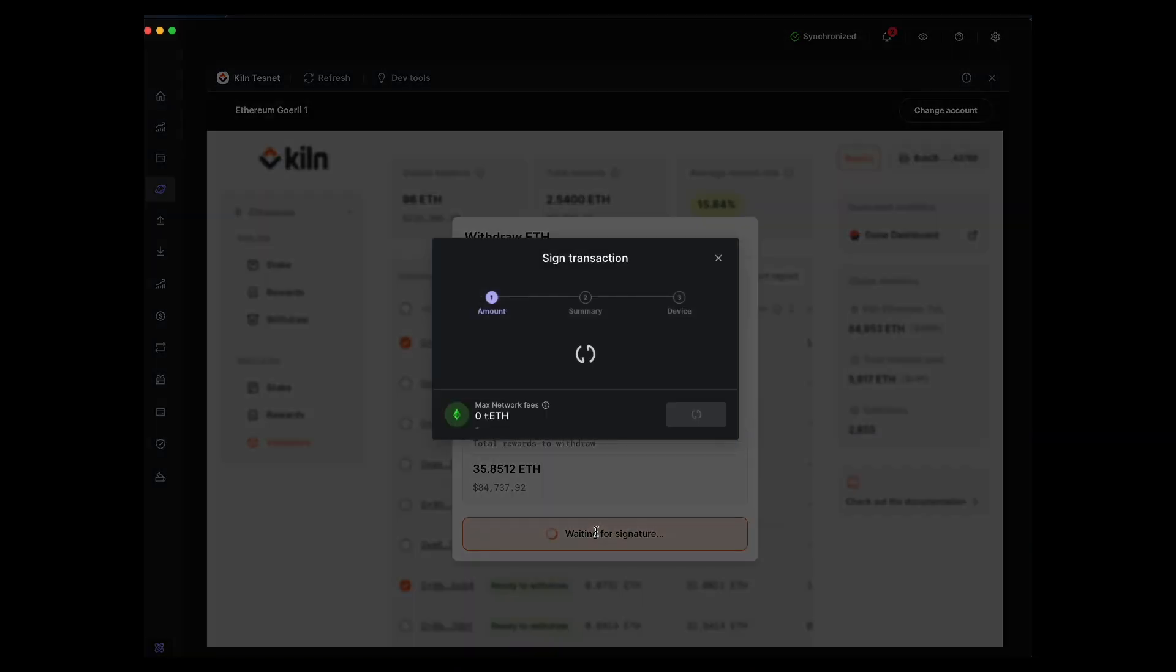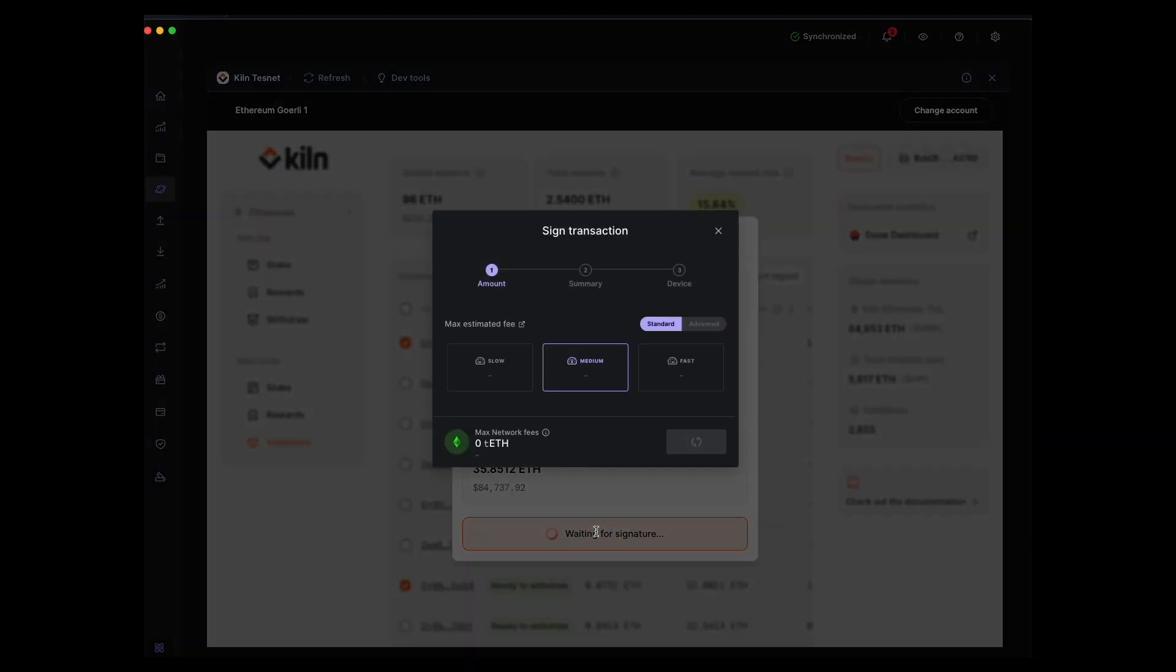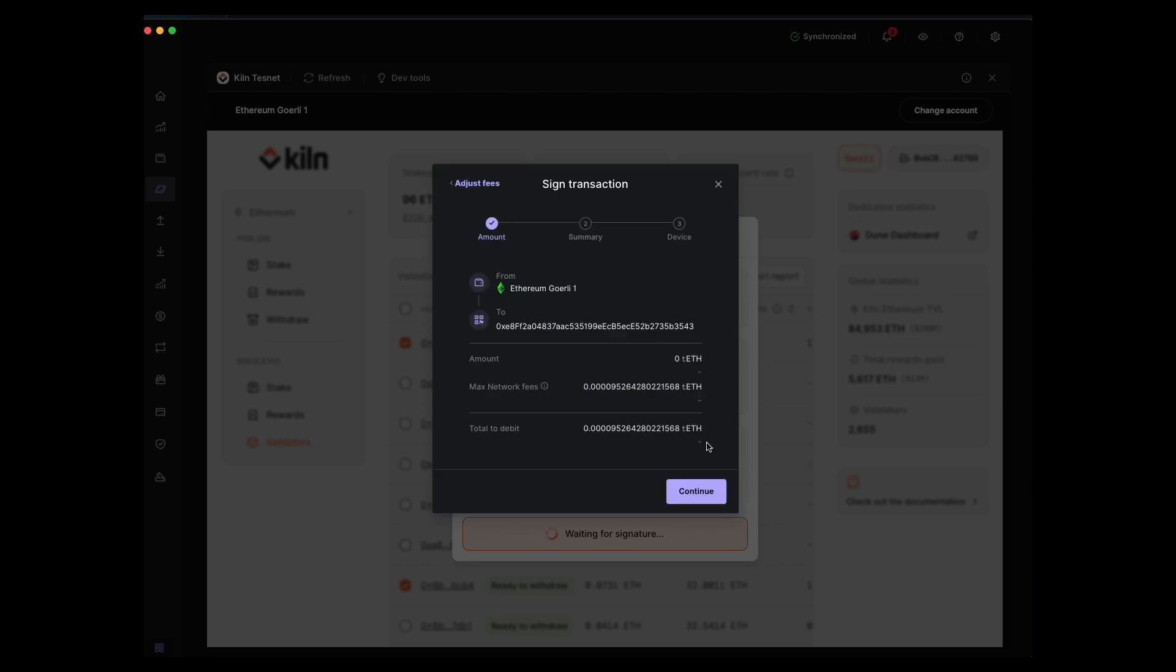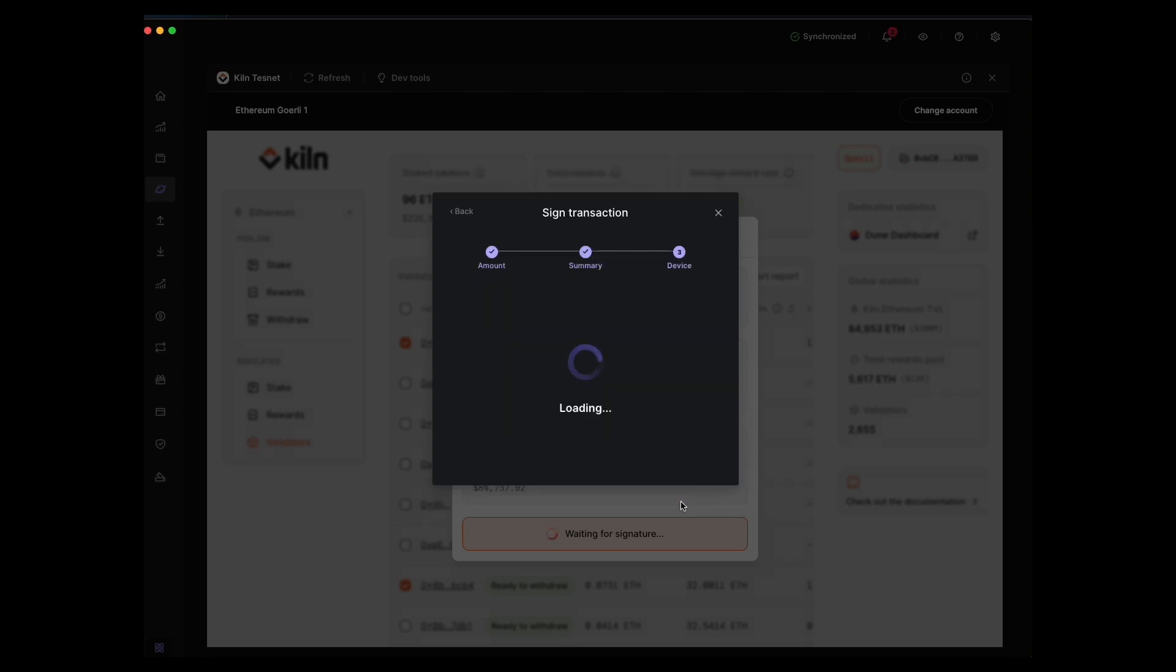So we'll go ahead and hit withdraw. As usual, we'll follow the instructions on screen and sign the transaction.